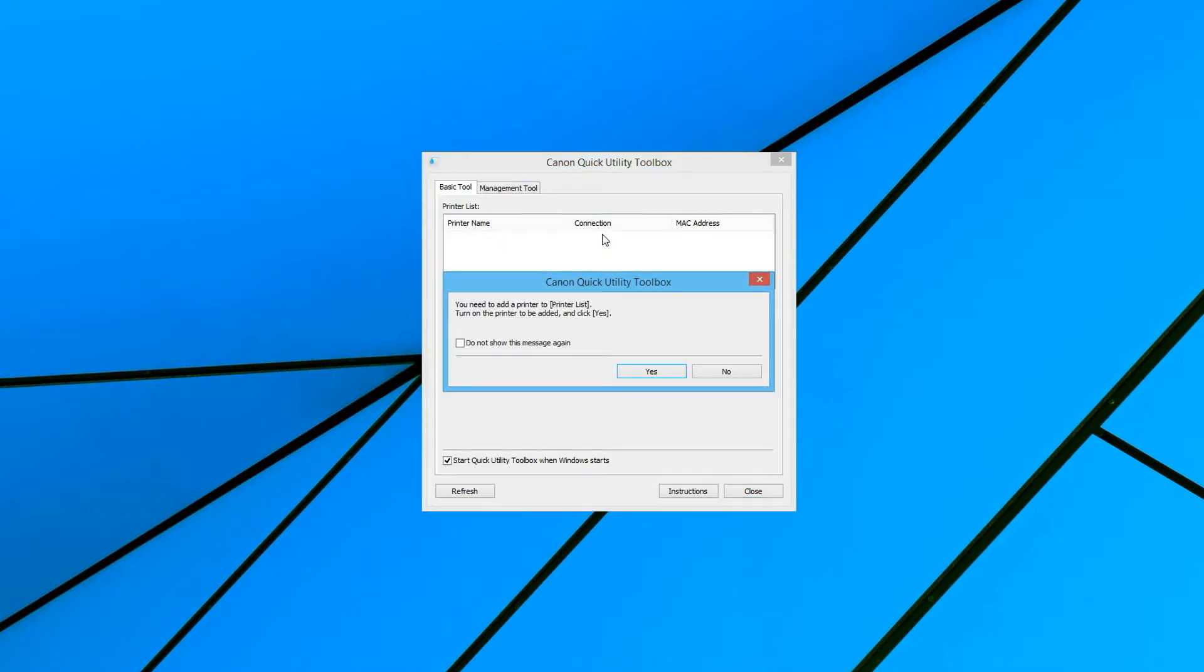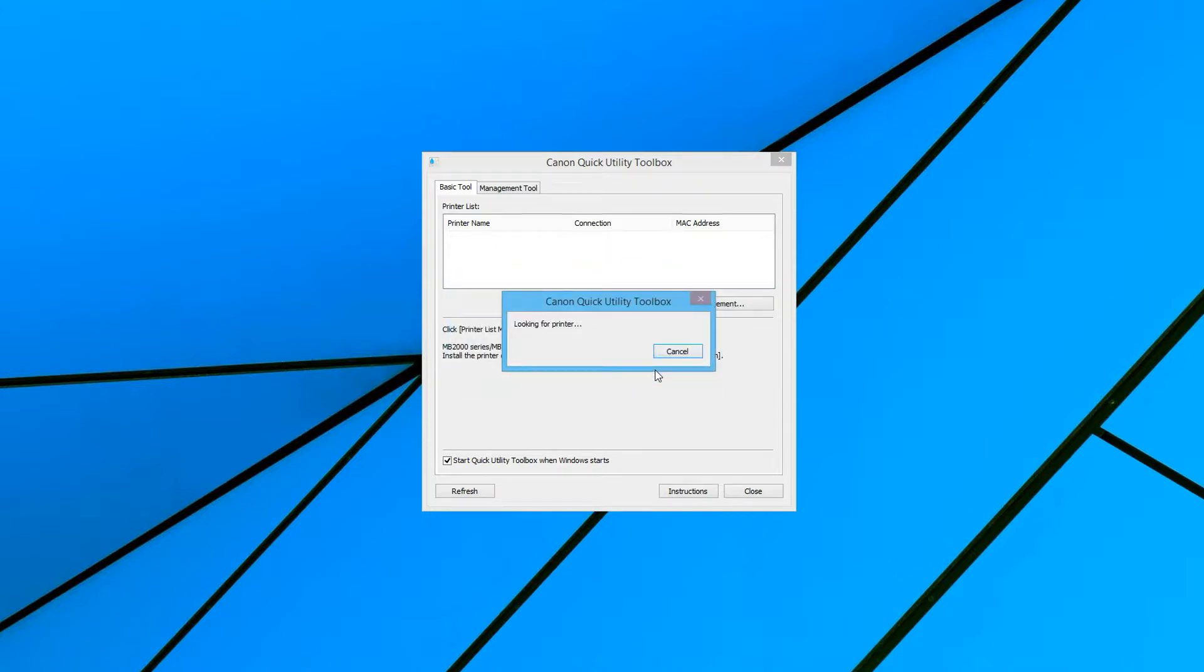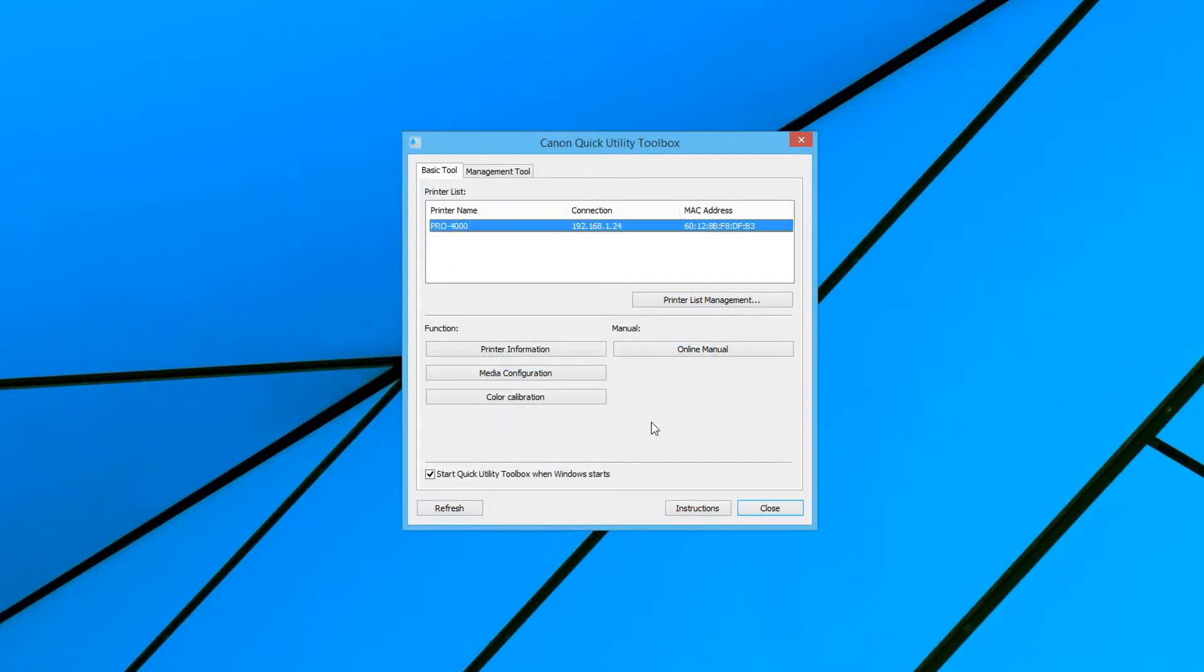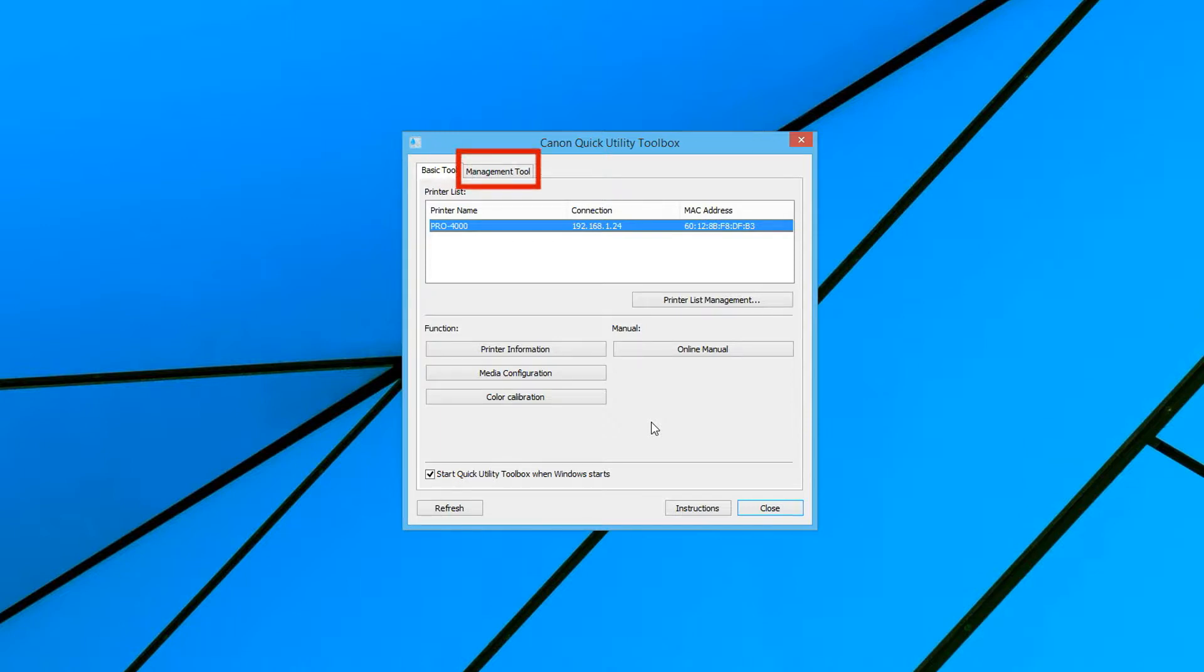When you first start the Quick Utility Toolbox, you will be prompted to add a supported printer to the toolbox. Click Yes. The software will search for supported printers to add to the toolbox. You can see that the Quick Utility Toolbox offers a basic tool and, in a separate tab, a management tool.